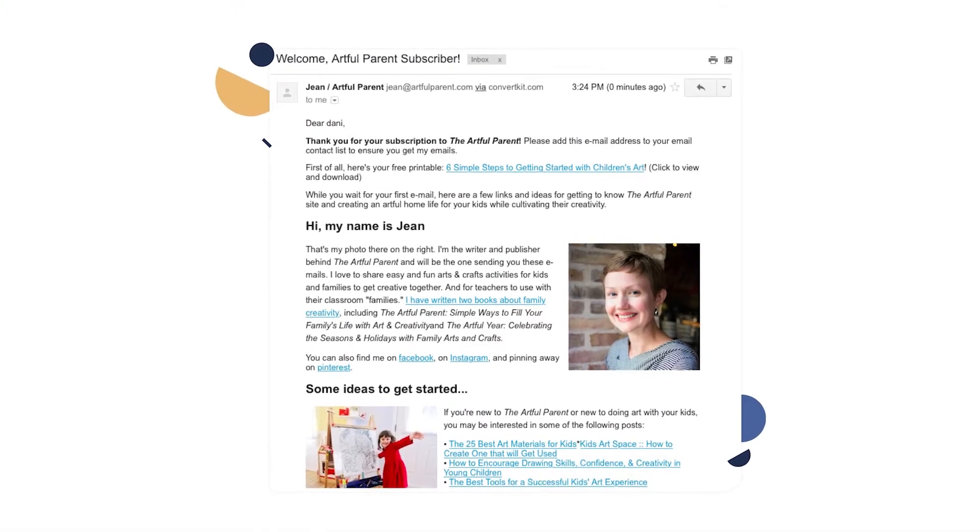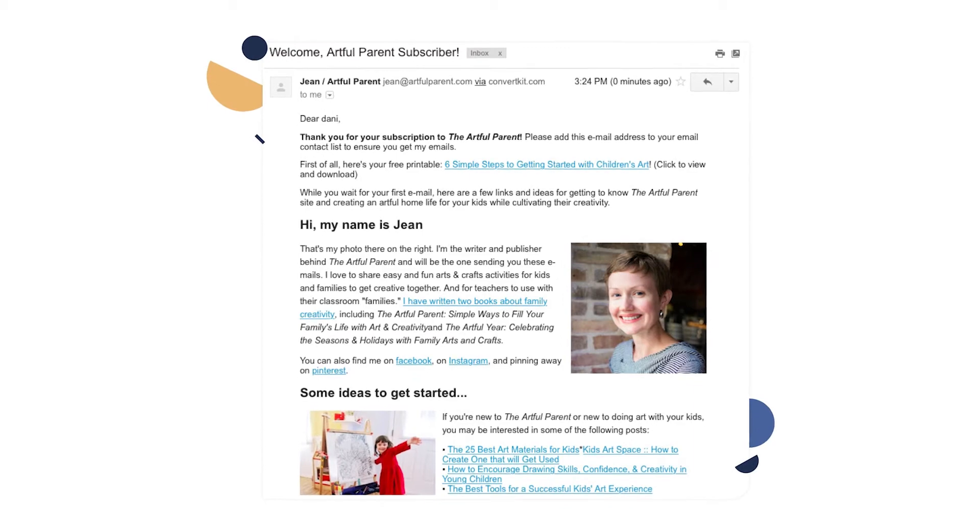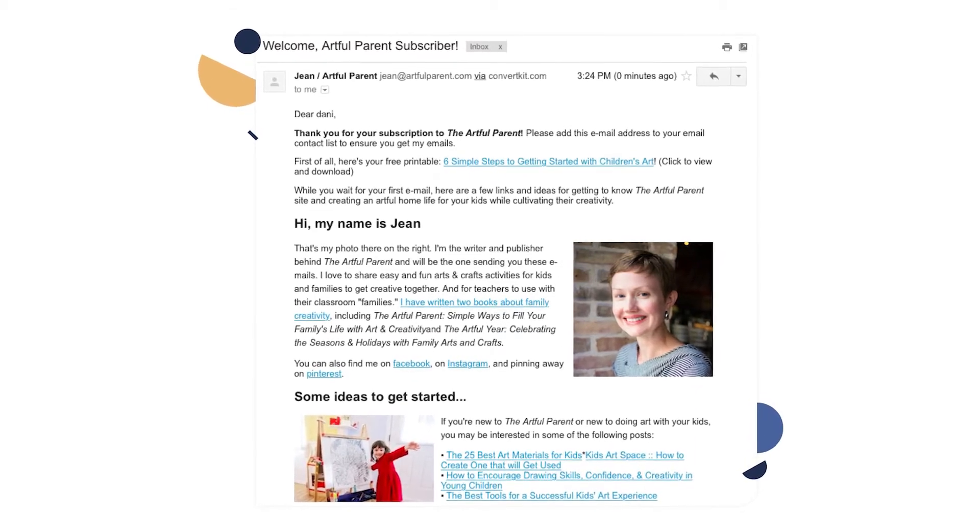Tip number one: say hello. This is an opportunity to introduce yourself and let your customer know you're an actual human being. Send a welcome email that shows off your charm and that starts things off on a really personal level. Use first name variables so you can greet subscribers by their name, thank them for joining your email list, and let them know what you hope they get through your relationship. Here's how creator Jean from Artful Parent does it in her welcome email to thank her subscribers for joining.